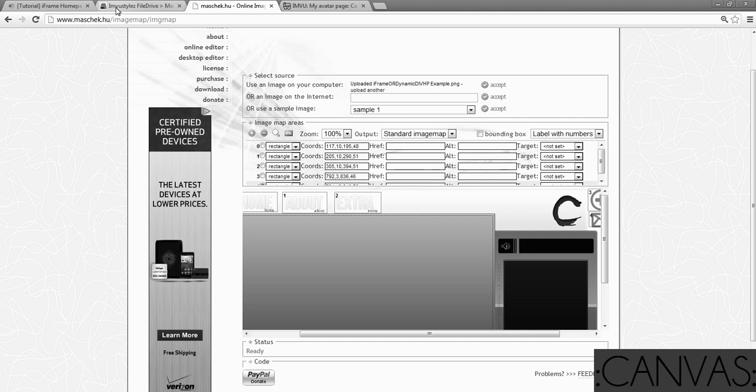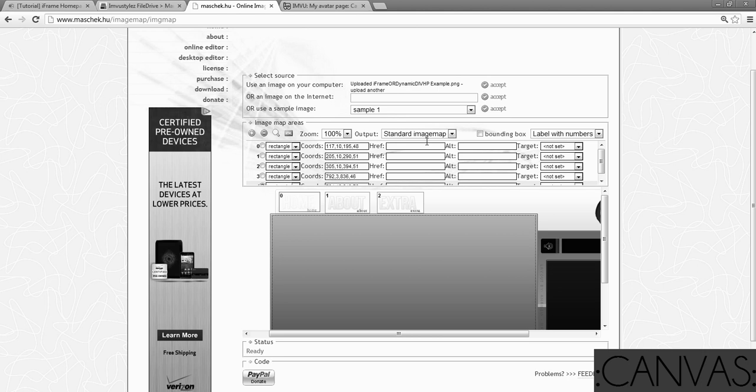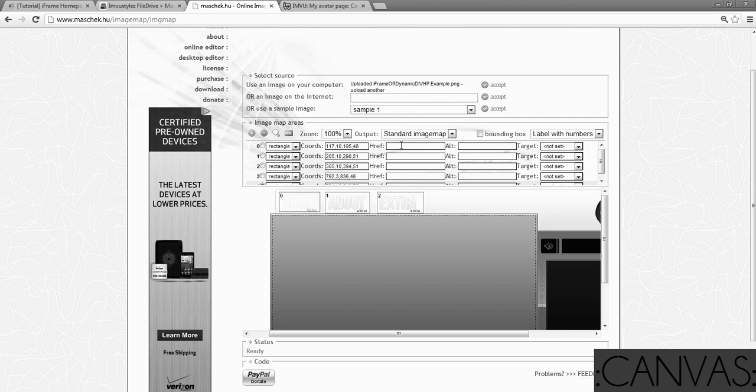Now looking at the online image map editor. When you hover over where it says href, that's where you're going to put your link. Do not worry about alt and do not worry about target. We'll mess with target and alt later. But if you have, if your brightness is at a certain level, you can see. Whenever you hover over where the href is, it'll glow over what box it is.